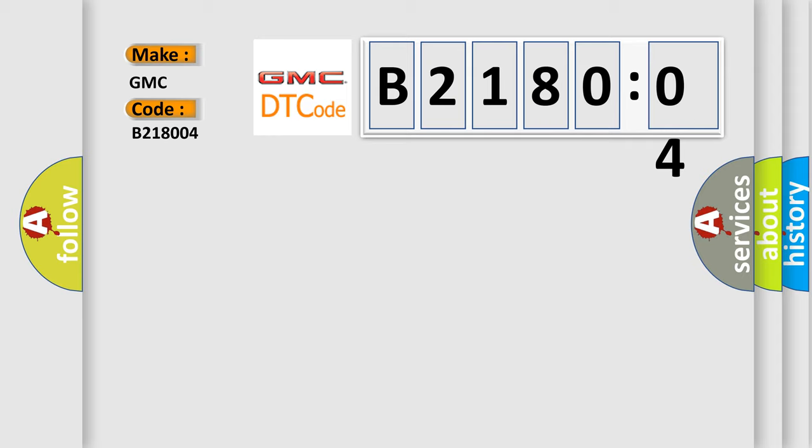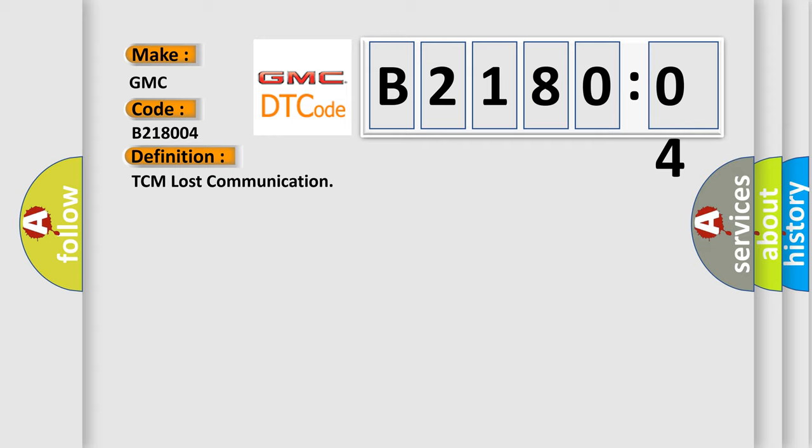The basic definition is TCM lost communication. And now this is a short description of this DTC code.